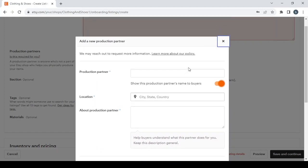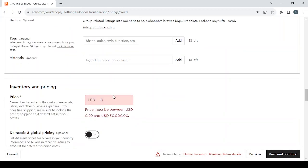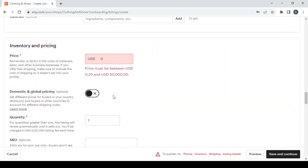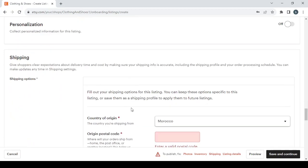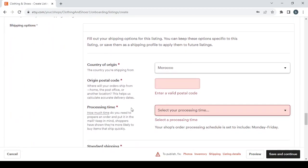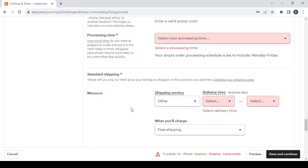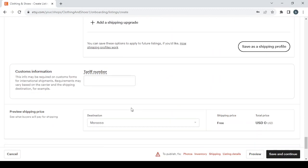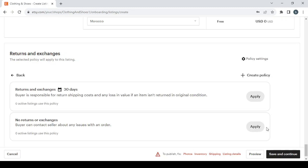Then we have the Production Partners, you can add them here if you have one. Then you have the Inventory and Pricing, so here you enter the price of your product. Then you fill the Shipping Information as I said in the beginning. Then you choose a Return and Exchange Policy like the 30 days one, or you can choose another one here or you can even create your own.